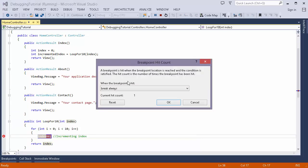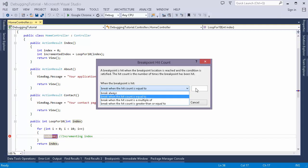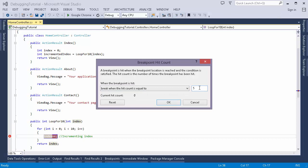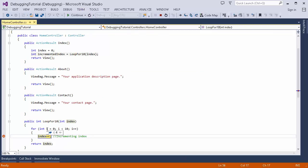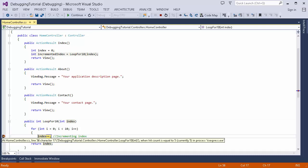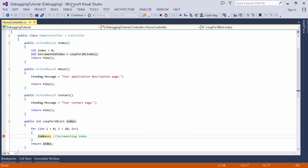There is also the Hit Count option. The condition here is how many times the breakpoint has to be hit before it triggers. If I set the hit count equal to 5, the breakpoint will only trigger at the fifth iteration. Running the application, I can see the index is 4, which means the breakpoint is hit at the fifth count. That's how you can use condition and hit count for a breakpoint.